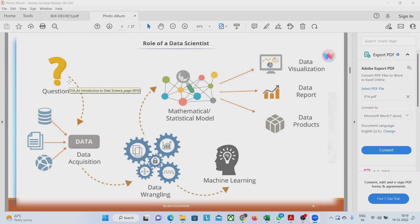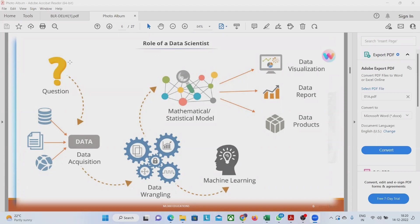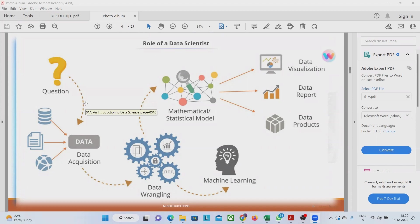From web we can download it or we can crawl it or we can get it anyway from the web. And then some data is available as log files.